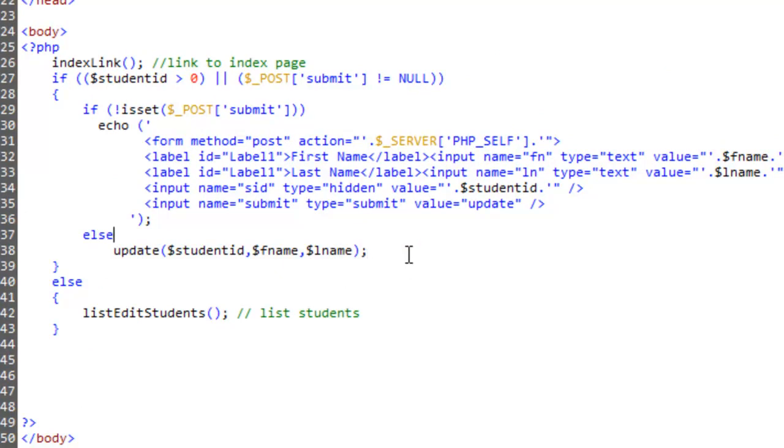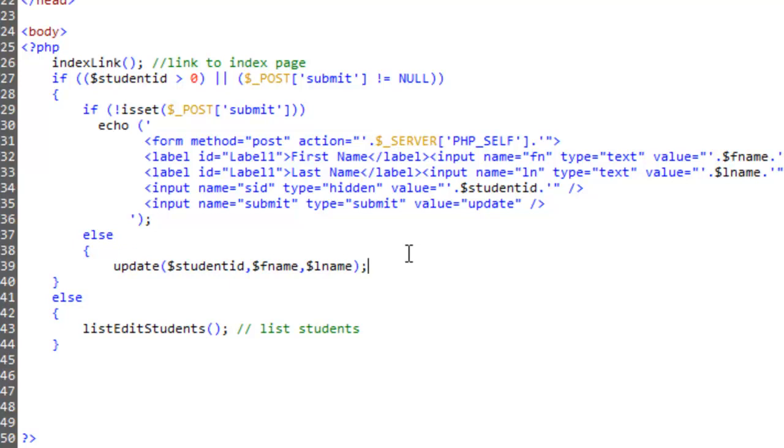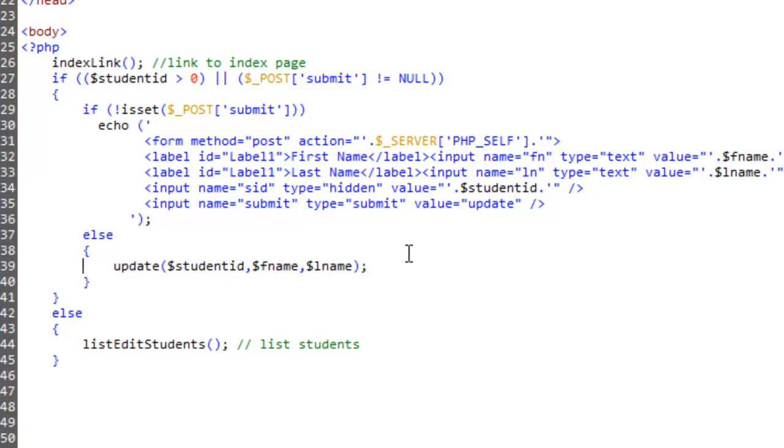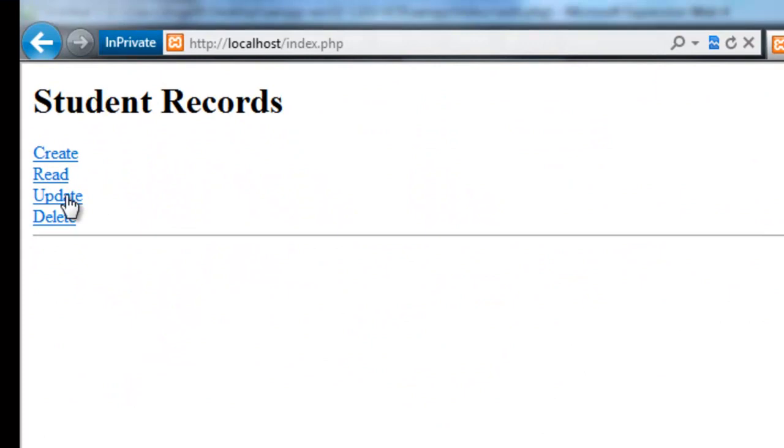So what I can do is just to make it a bit more readable, we'll put that into curly braces and we'll go echo. Student has been updated. Save that, but that's LN, FN and SID. Update. So let's all save. Jump. Update.